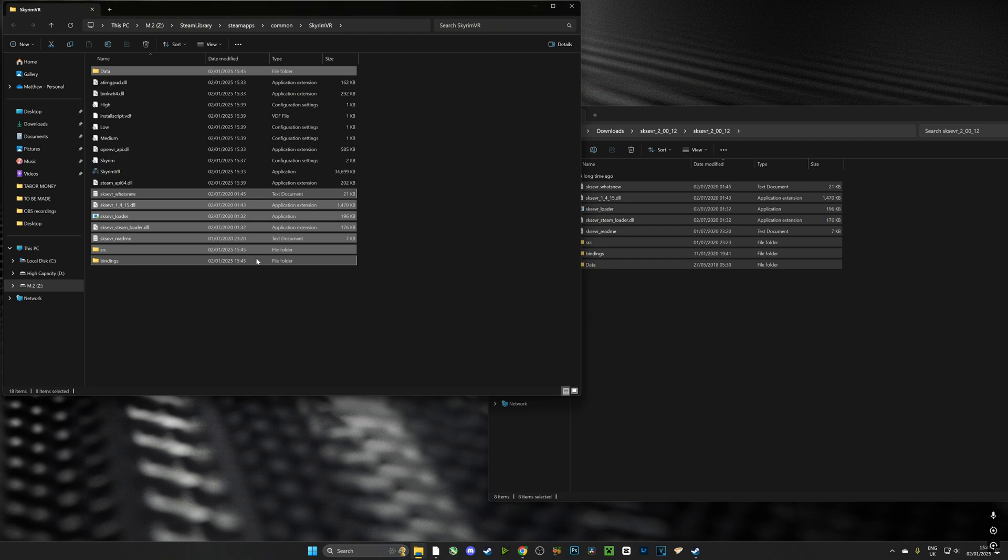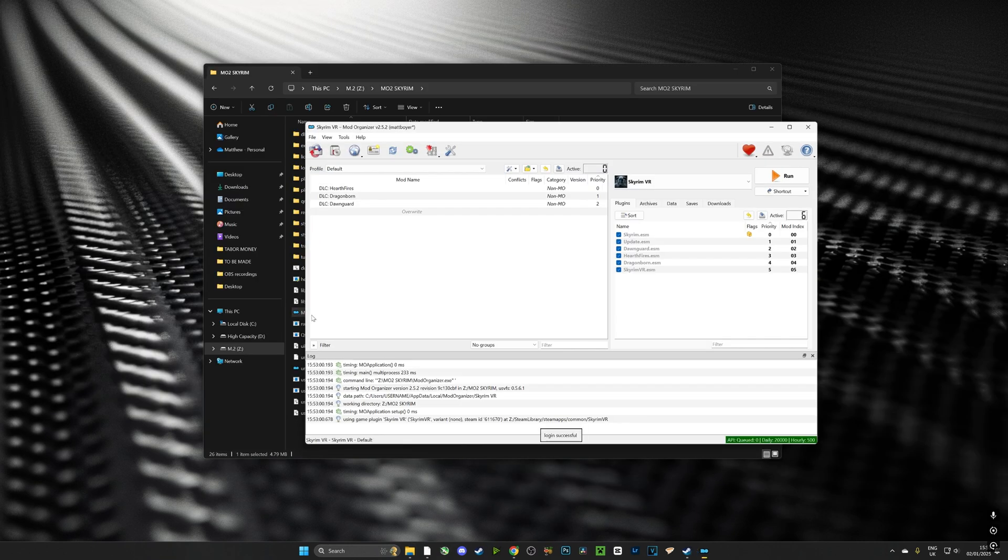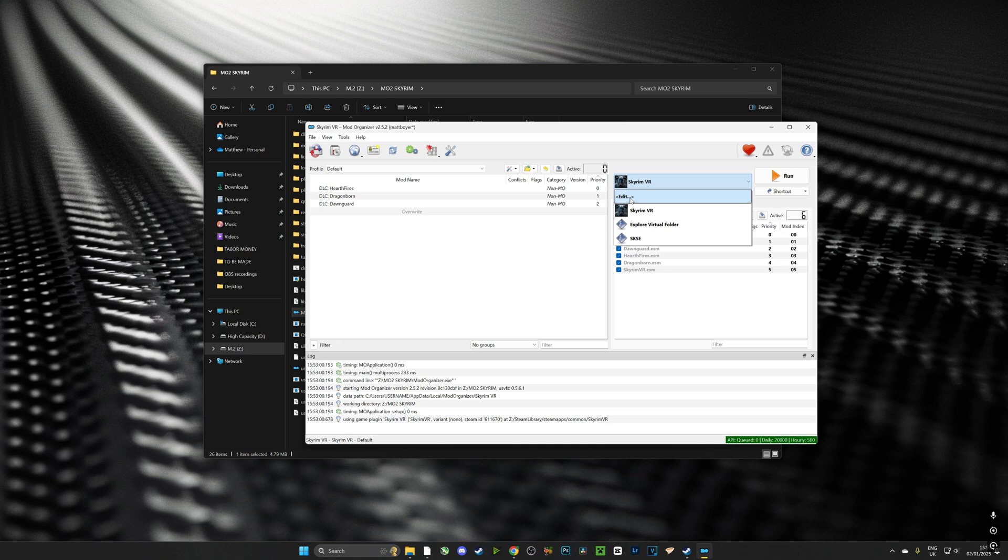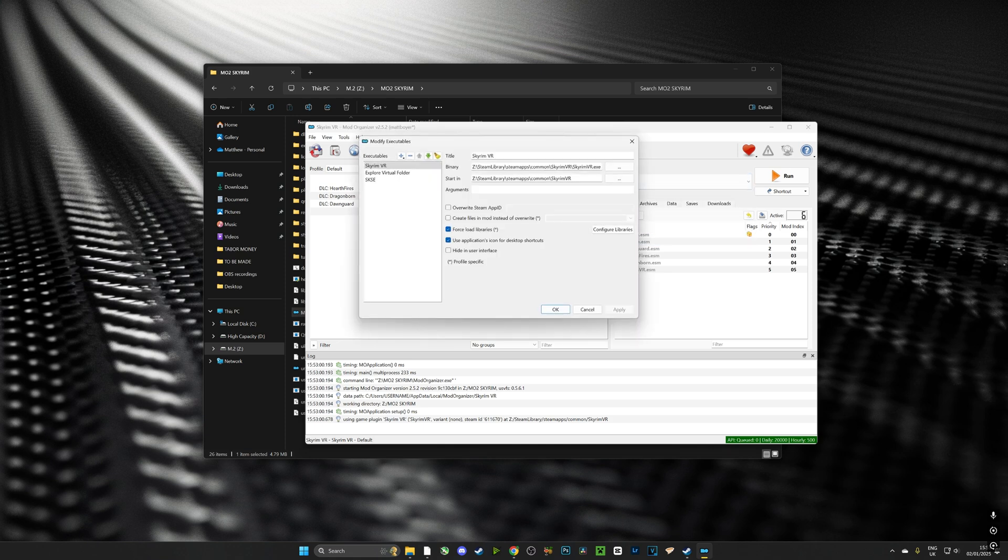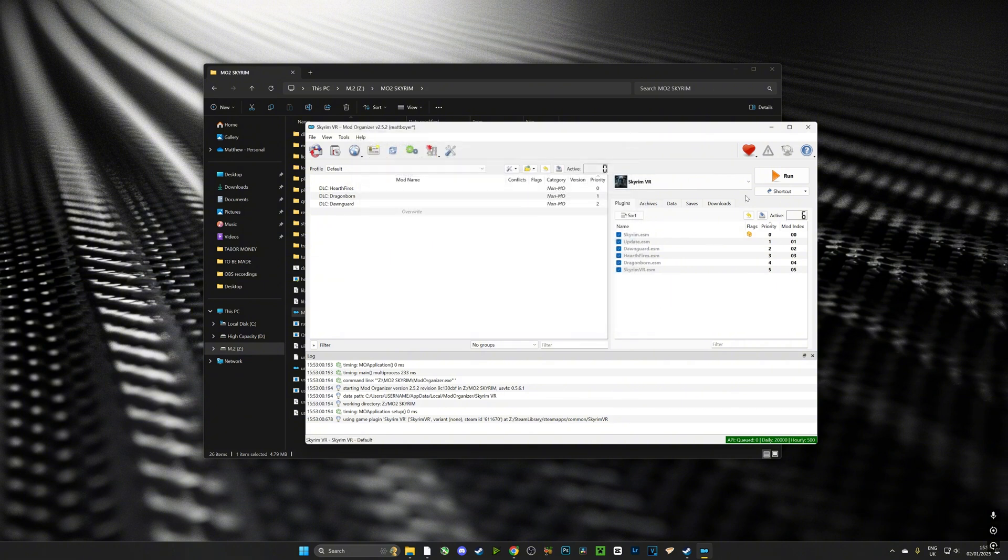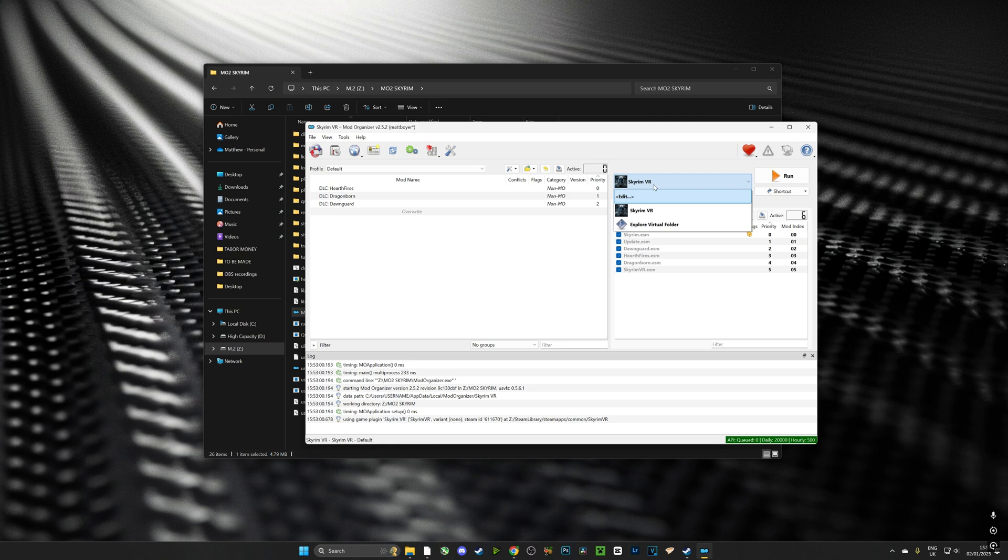Now we're going to open MO2 and we're going to set up our SKSE loader. Now because we've already dragged the files across and manually installed it, it should be here in the dropdown list like you can see. However, should it not be, and I'm going to remove it now to show you, this is how you can add it. What we need to do is we need to go back to this dropdown list right here and we need to push on the edit button.